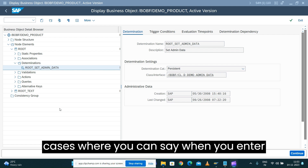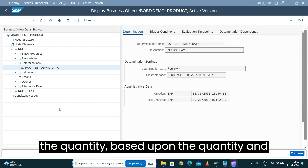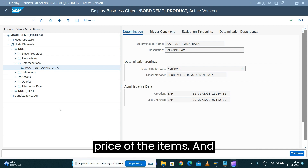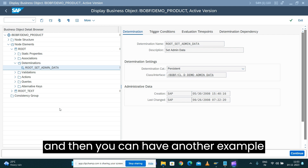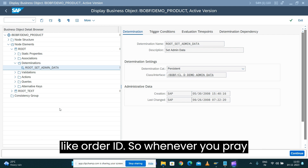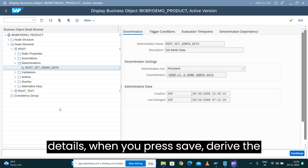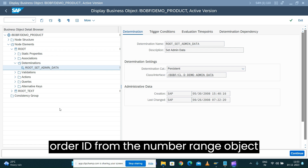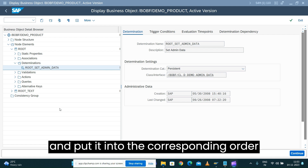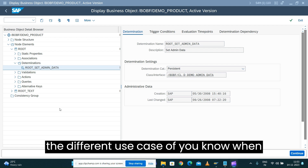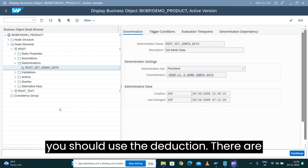There are additional use cases as well. For example, when you enter a quantity, based on the quantity and the single unit price you can derive the net price of the item. Another example: when you save an order after entering all the order details, you can derive the order ID from a number range object and populate the corresponding order ID field on the sales order.